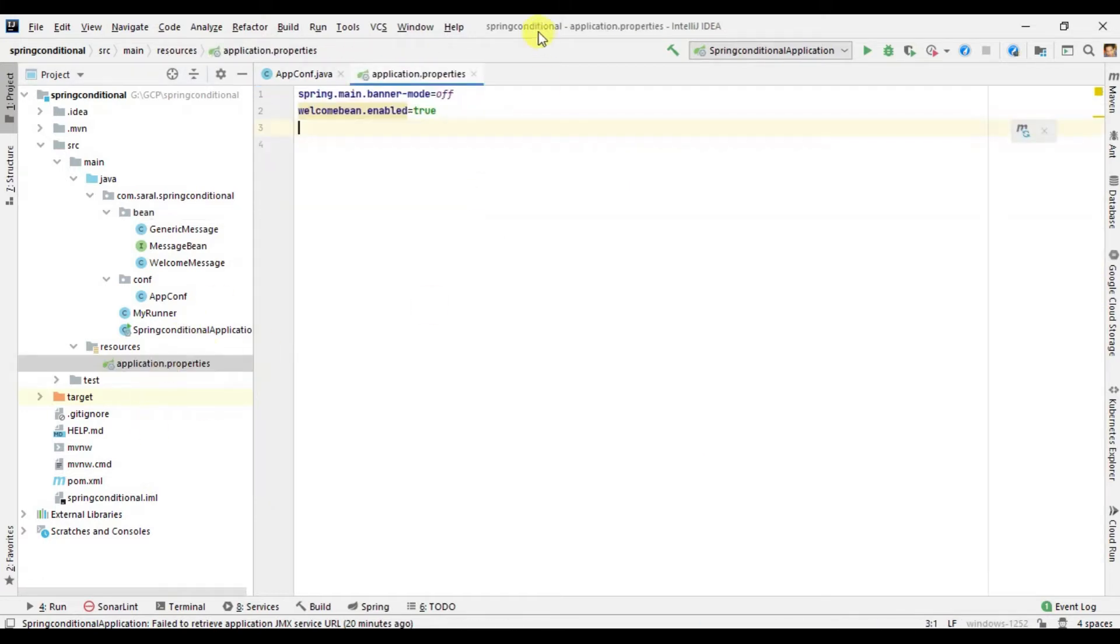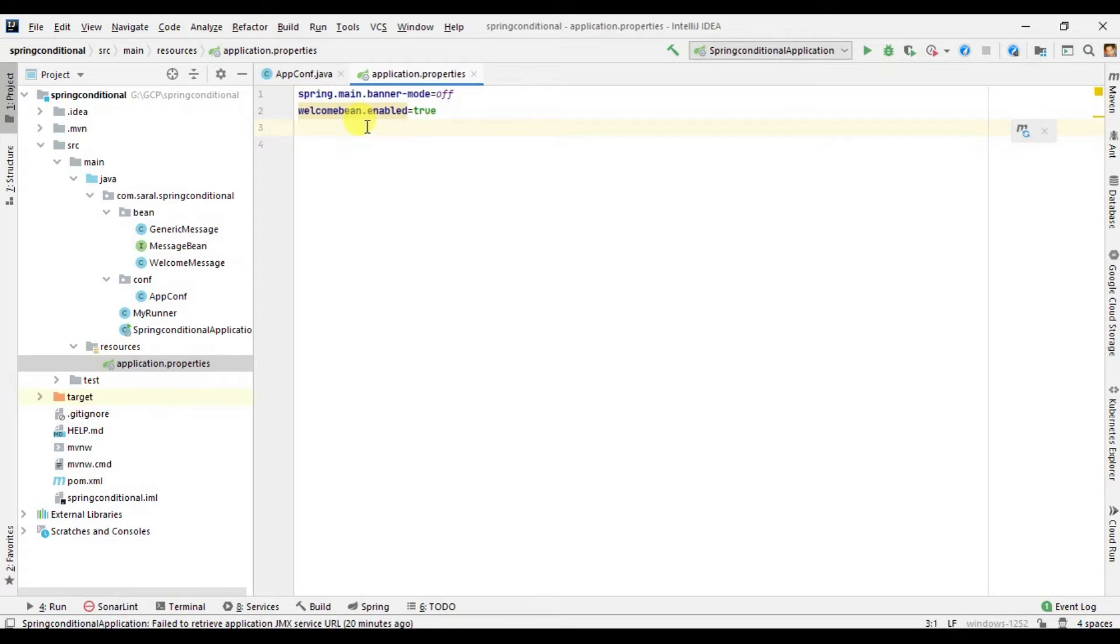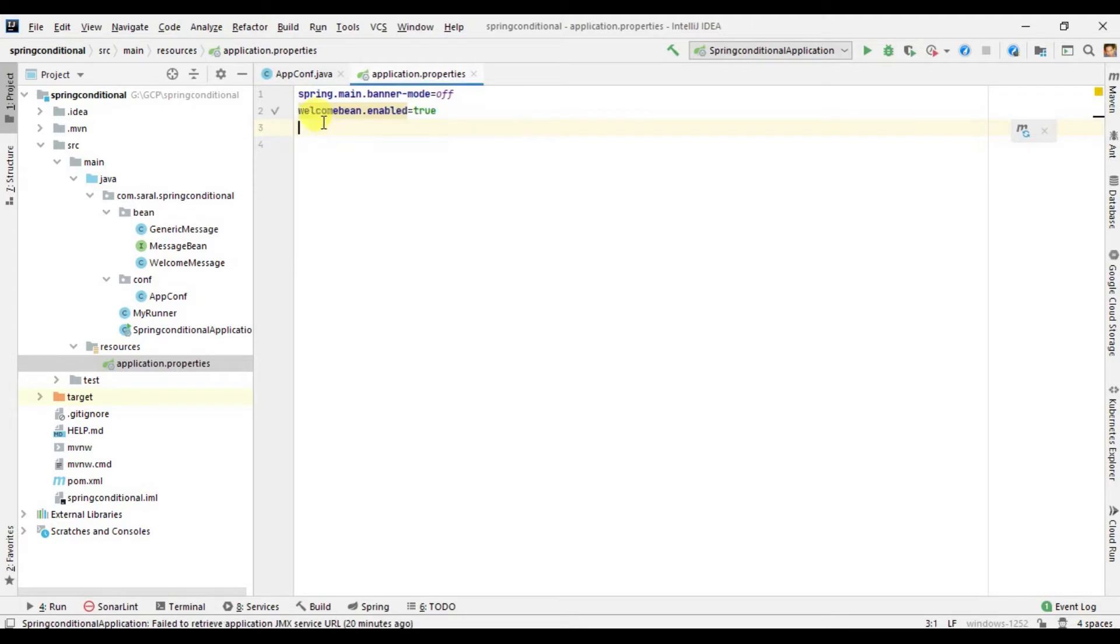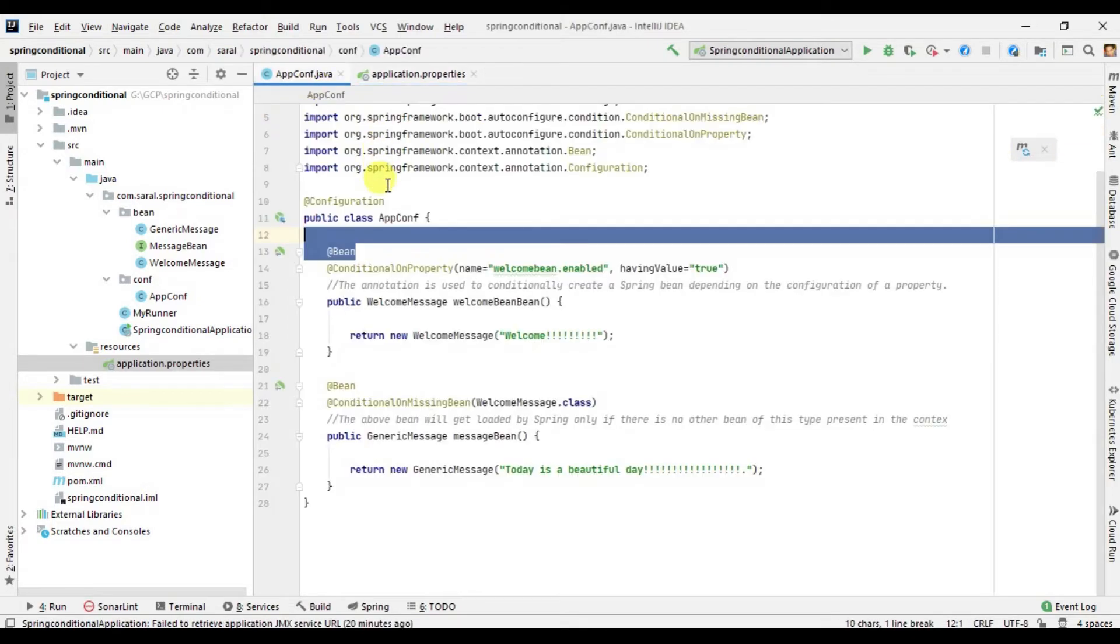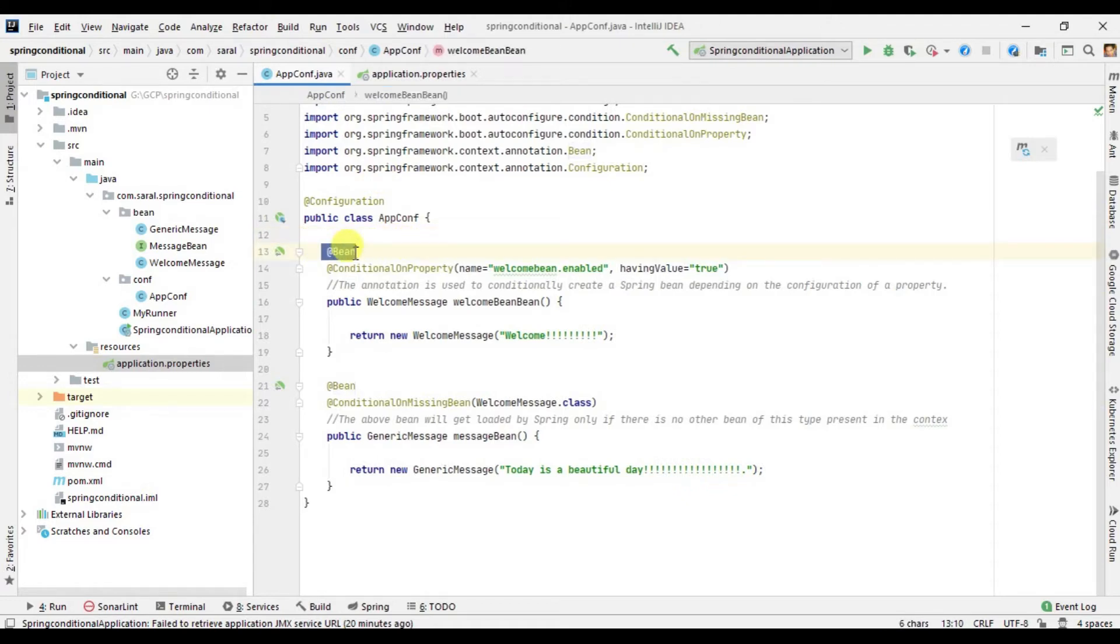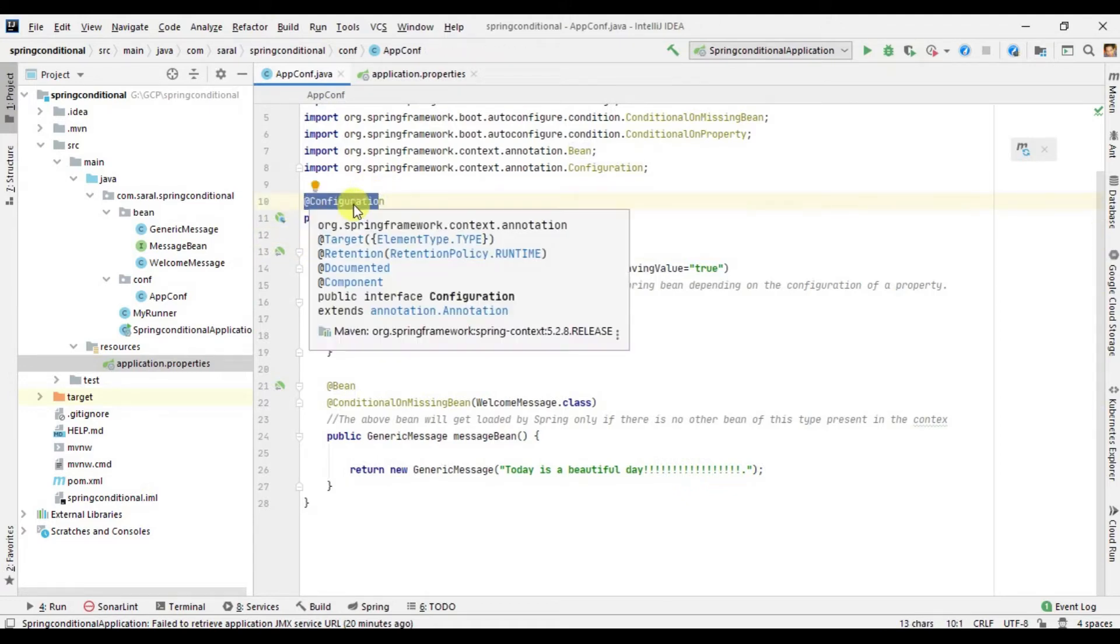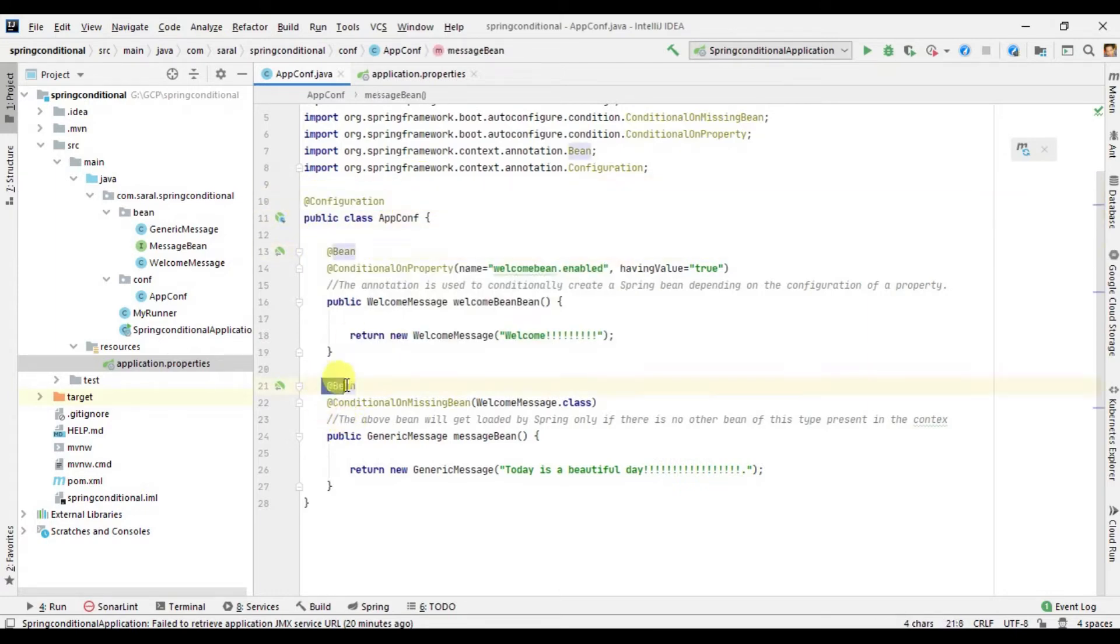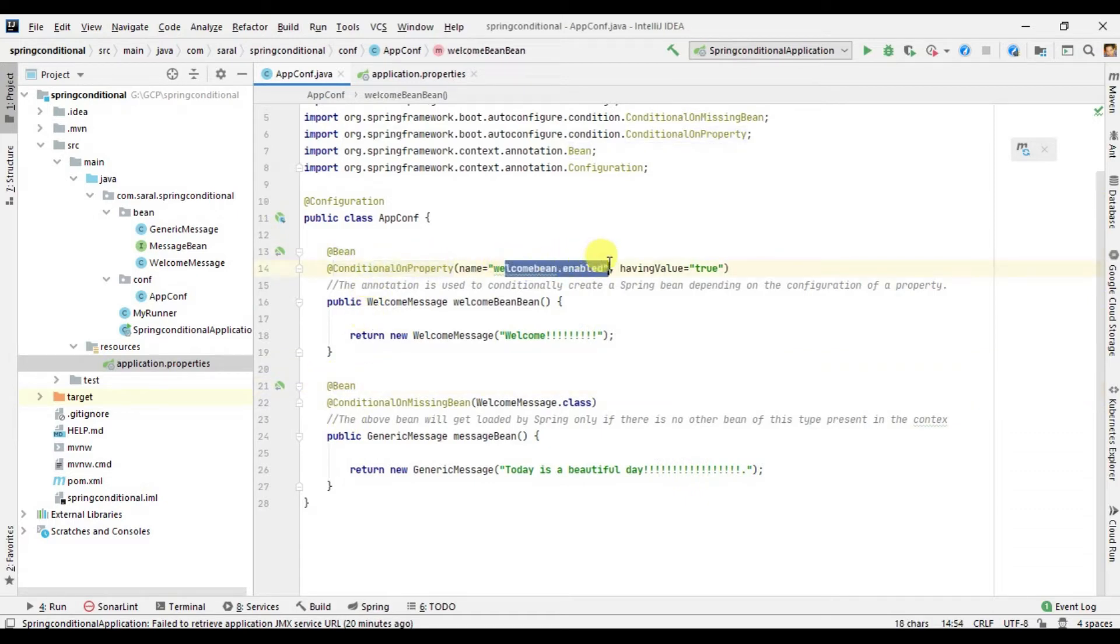Here you can see that I have defined two property files. This is a configuration file where I have manually put the @Configuration annotation. So Spring, whenever the application starts, will look for this configuration annotation and look for the two beans that are being created manually. Within these beans, I have defined a property called welcome.bean.enabled and I am checking that its value is true or not.